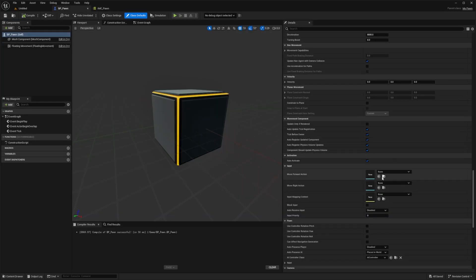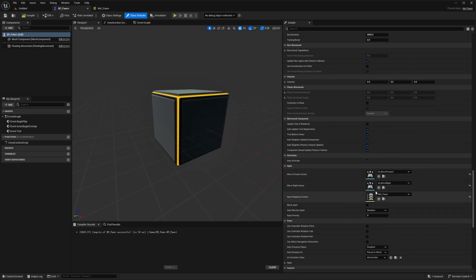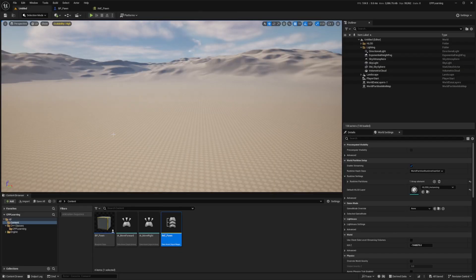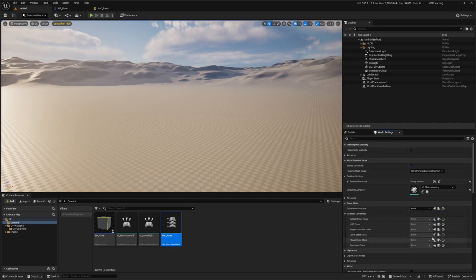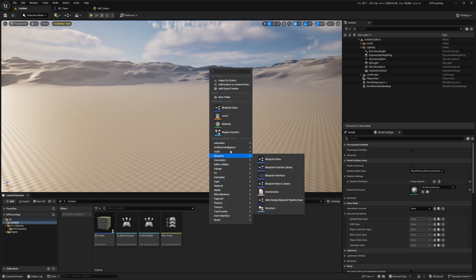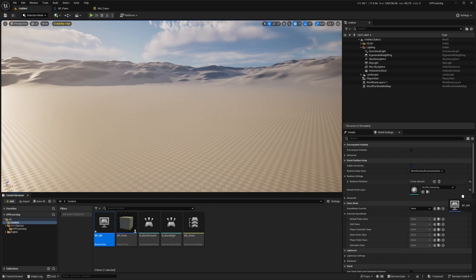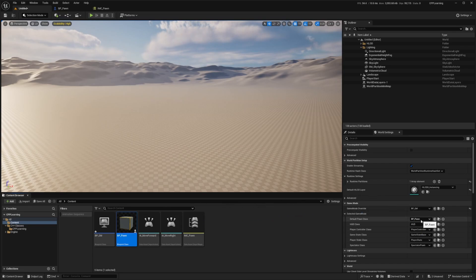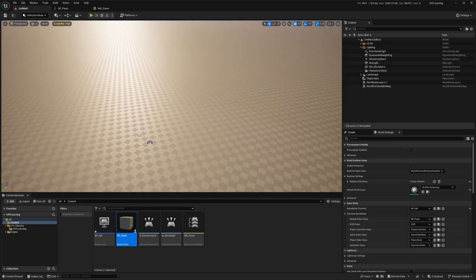Back in BP_Pawn, set MoveForwardAction to IA_MoveForward, MoveRightAction to IA_MoveRight, and InputMappingContext to IMC_Pawn. Hit Compile. In World Settings — go to Window > World Settings if you don't see it — I'll add a simple game mode. Right-click, create a Blueprint class from GameModeBase called BP_GM. Set the Default Pawn Class to BP_Pawn so I can control this character, then hit Play.